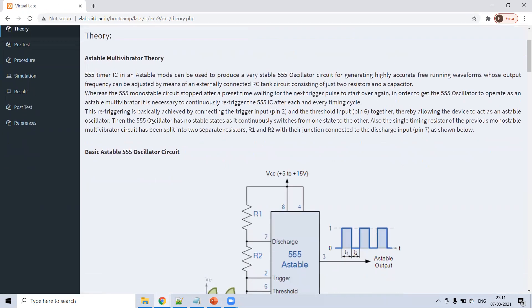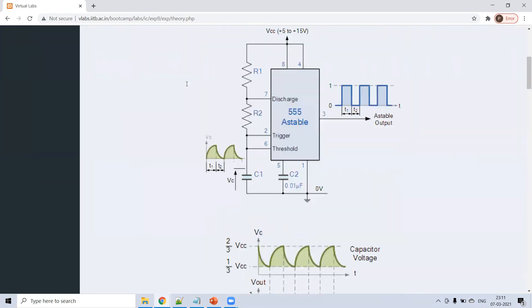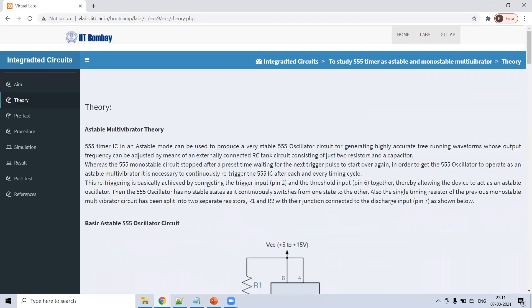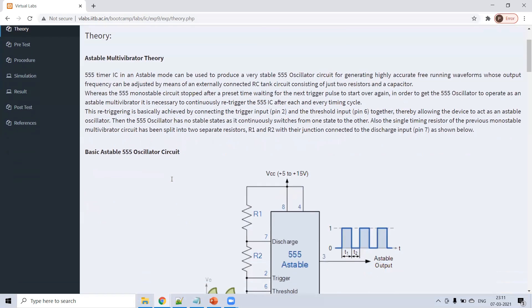In the theory section, there is a description of what is an astable multivibrator and what is a monostable multivibrator. I'm giving you just a brief idea; detailed explanation you can find in the theory lecture. Astable means free running multivibrator — there is no stable state.